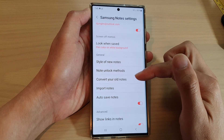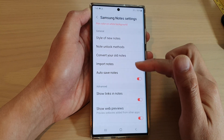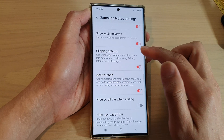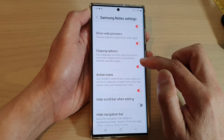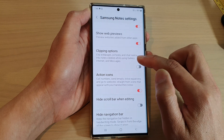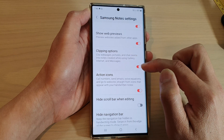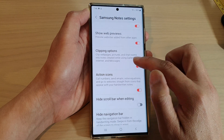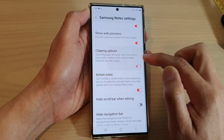Next, swipe up to go down, and tap on Clipping Options. Tap on that to turn Clipping Options on or off.